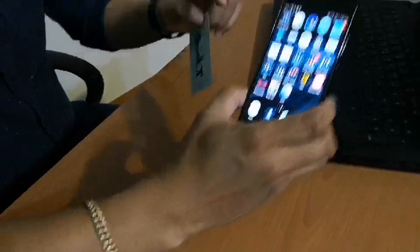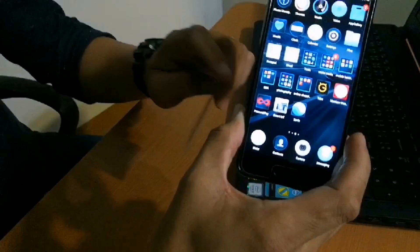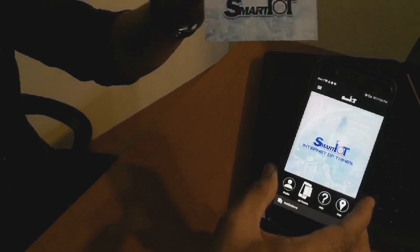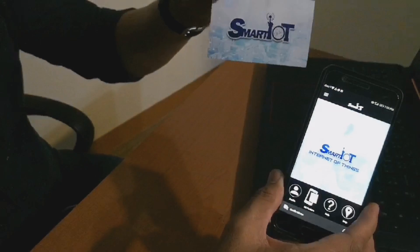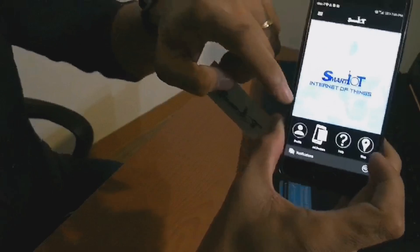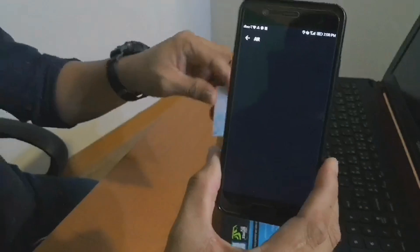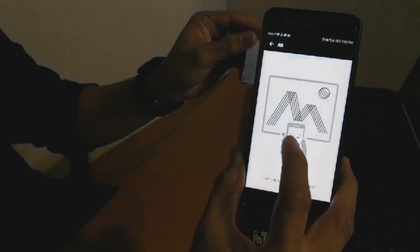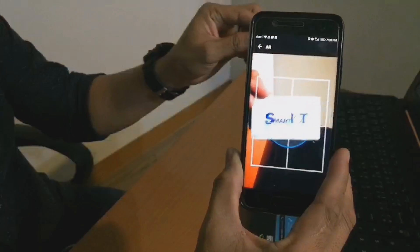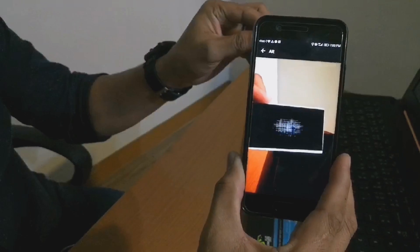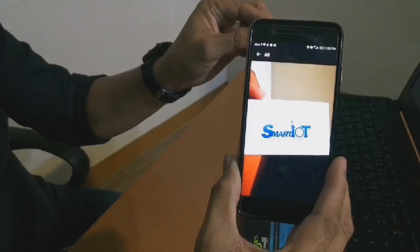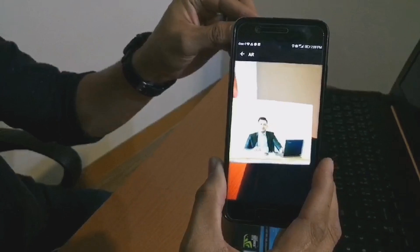To scan the image you have to open the Smart IOT application and prepare the image target, which is the card. In the application you will see AR poster — you have to click or press that and scan. You will see the video — this is just a simple paper.